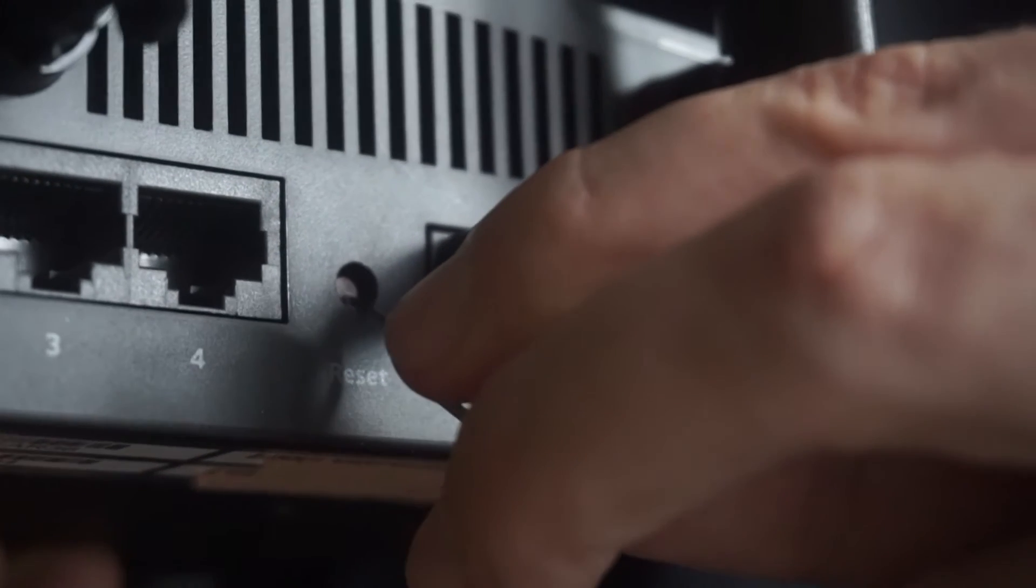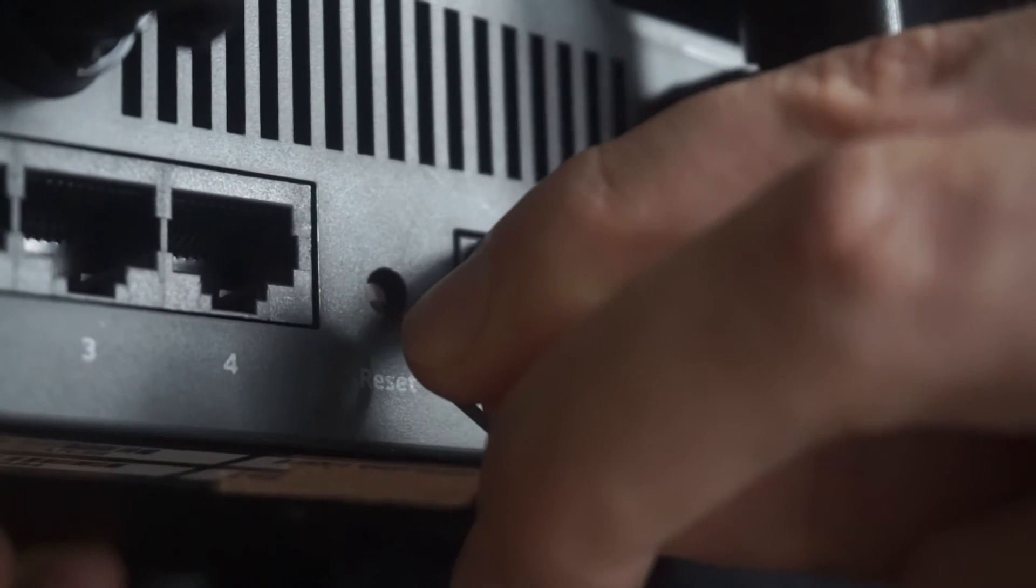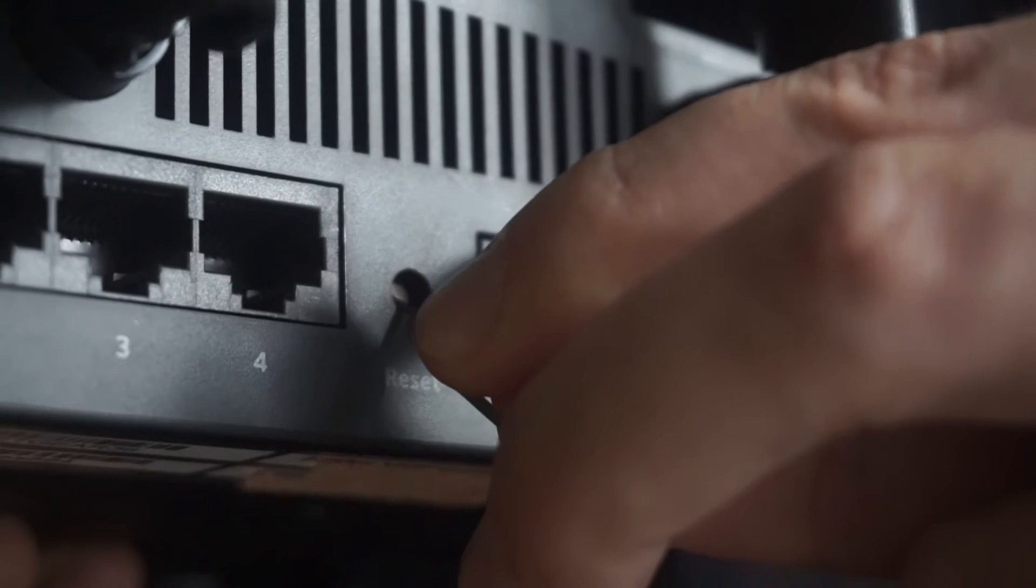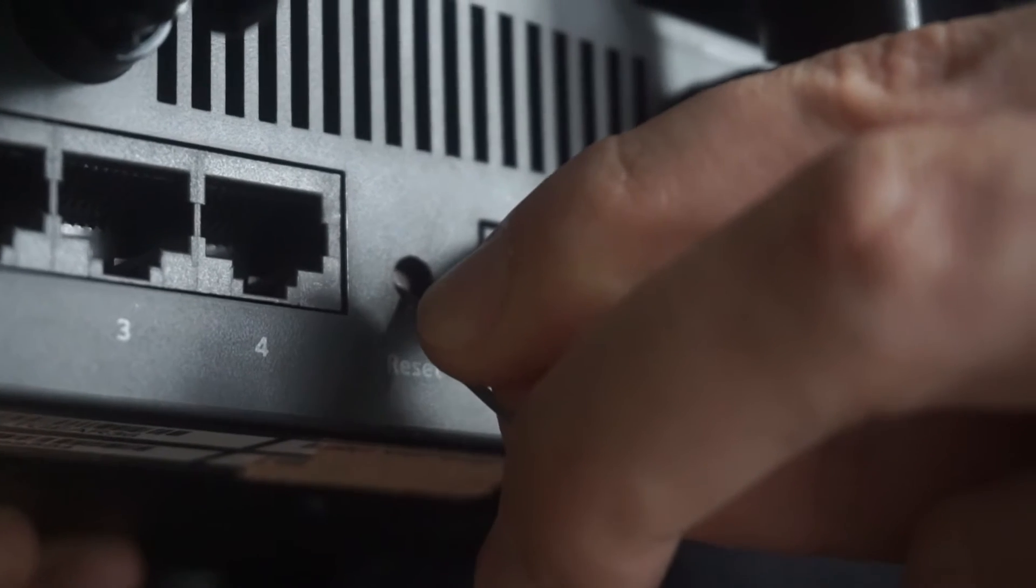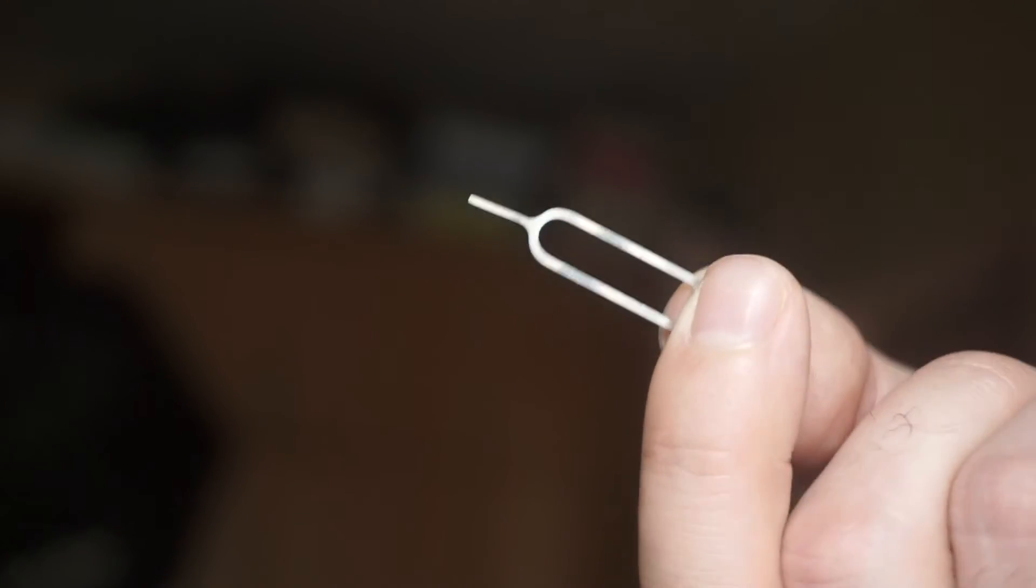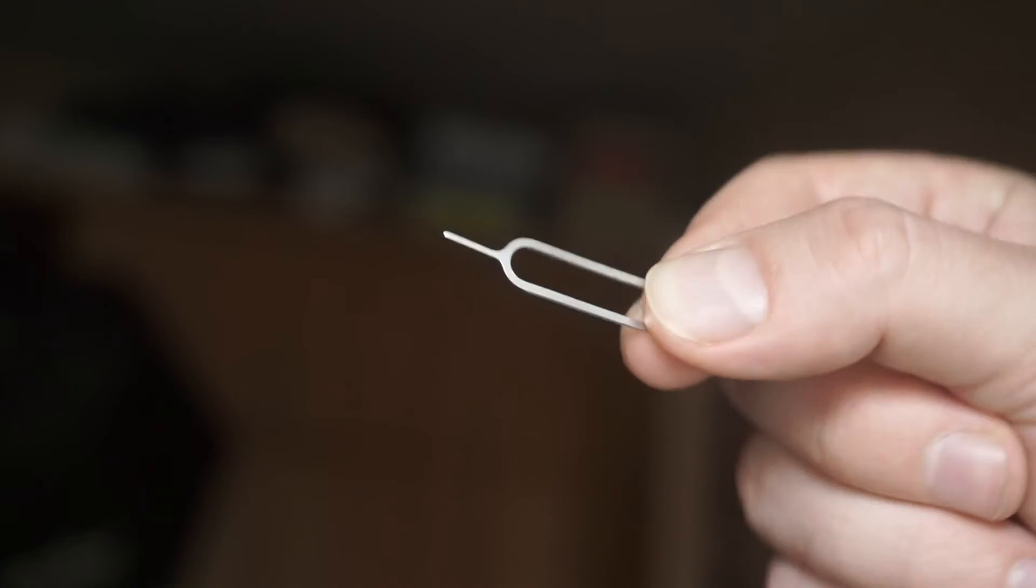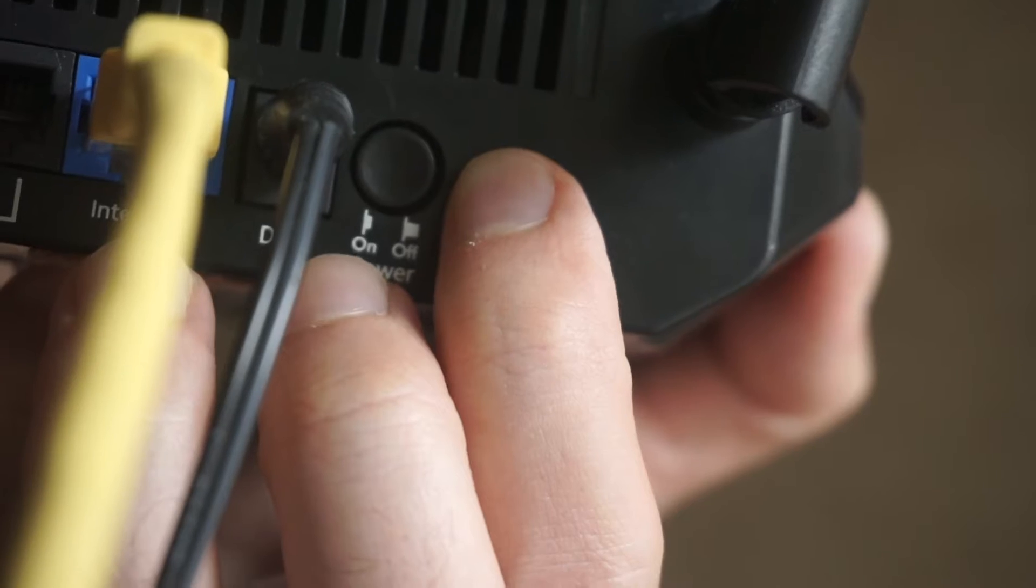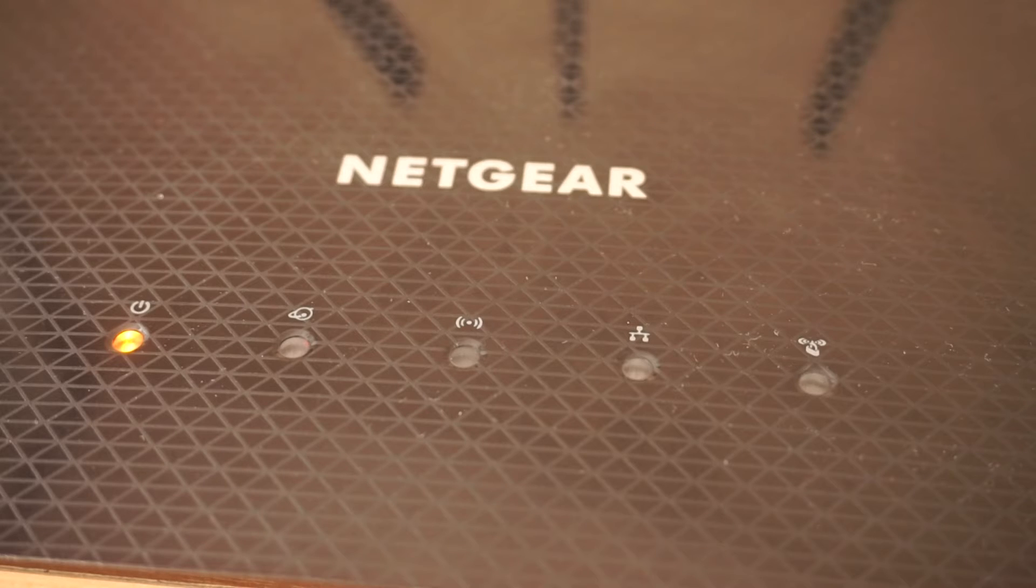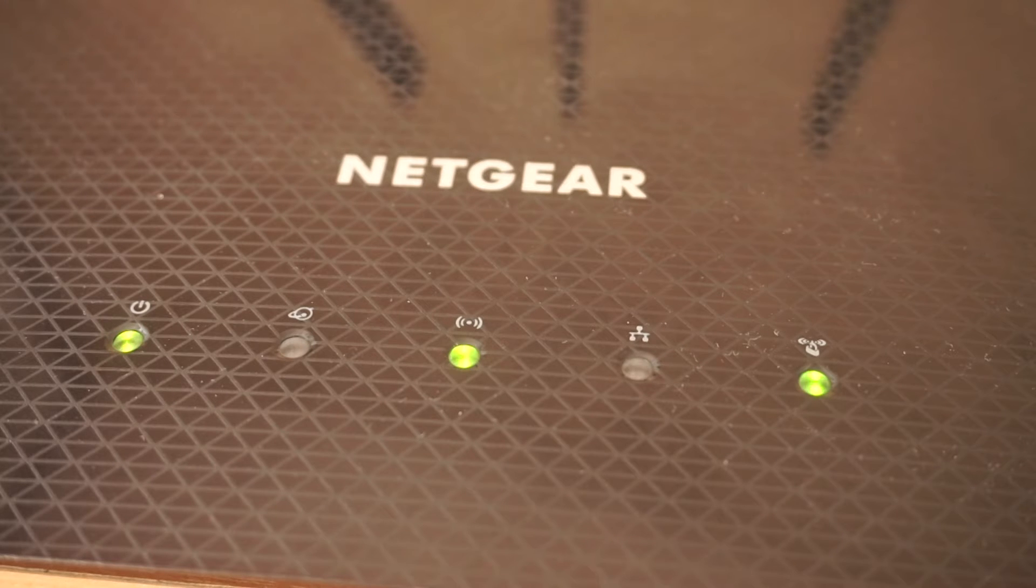Sometimes the button is located inside the router casing to avoid accidental pressing. In this case, use a thin object to press on it. The router will reboot and the settings will return to the factory defaults. Wait two minutes, then proceed to setting up the router.